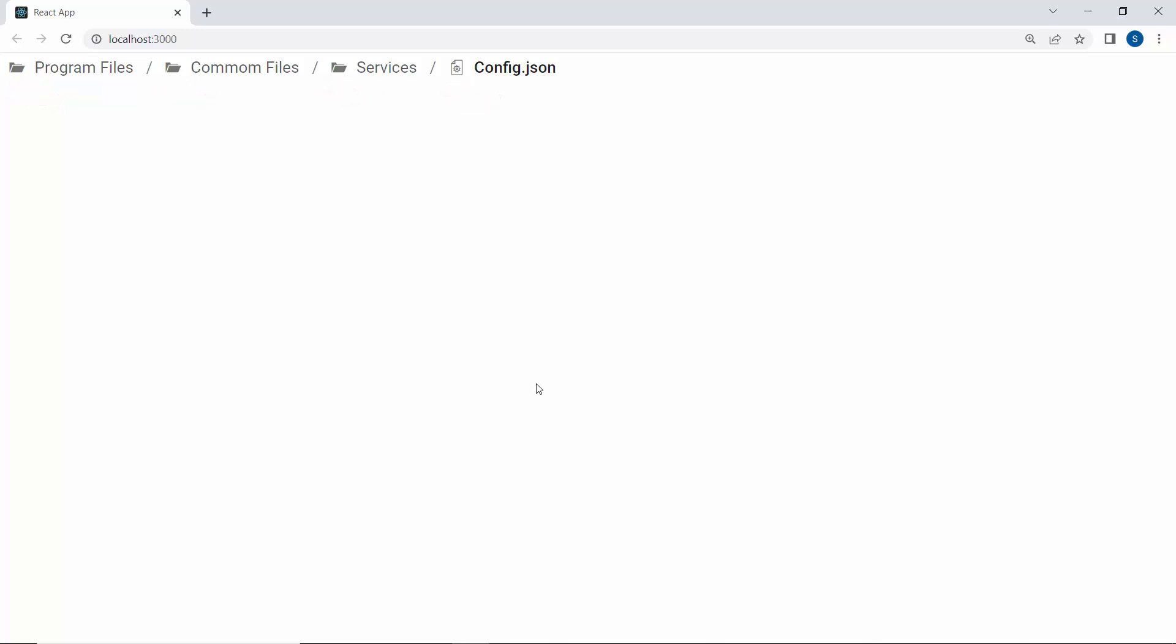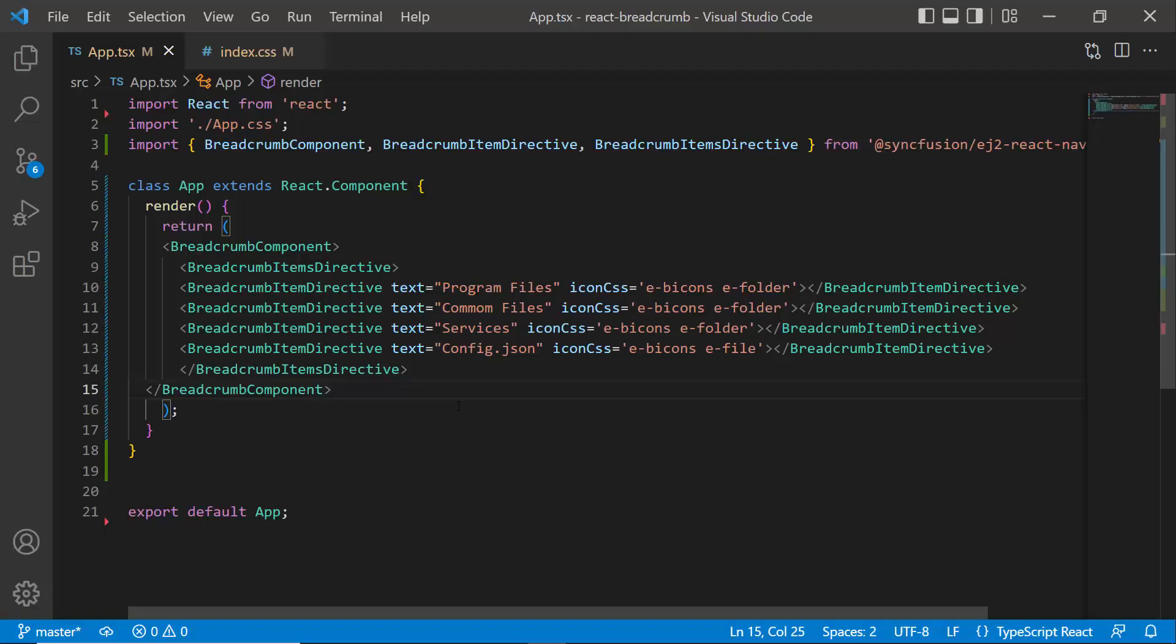Notice here, by default the icons are positioned to the left of the breadcrumb item, but you can also position them to the right by using the EIconRite class. To do that, I define the BeforeItemRenderEvent with the appropriate event handler.